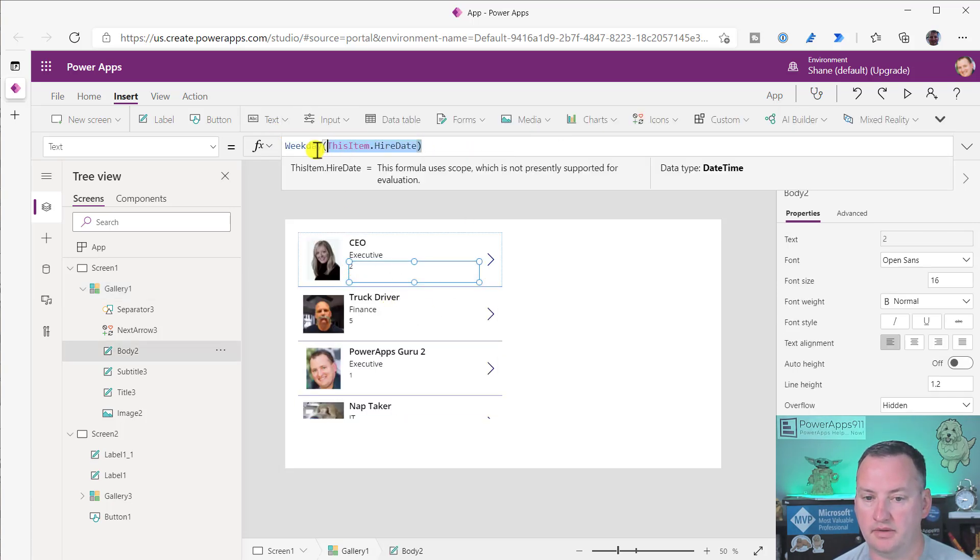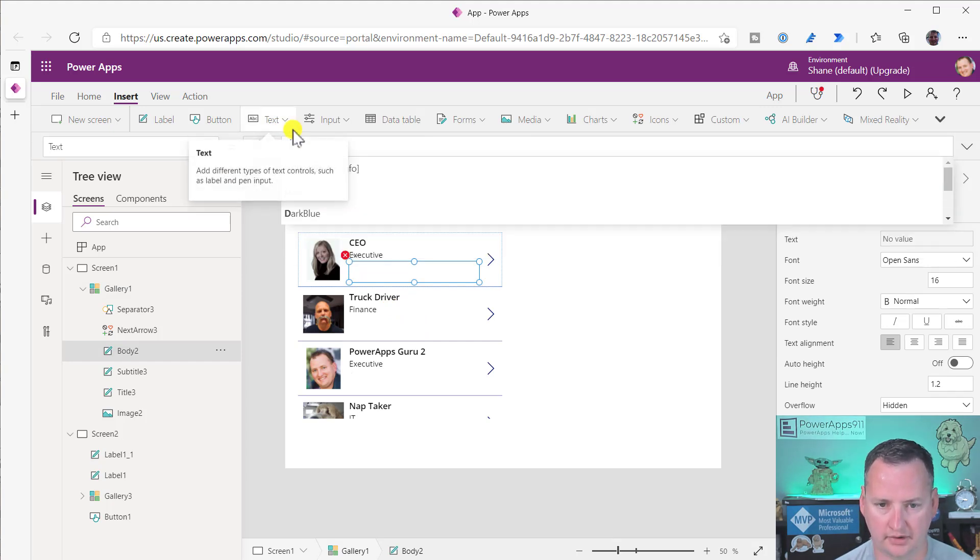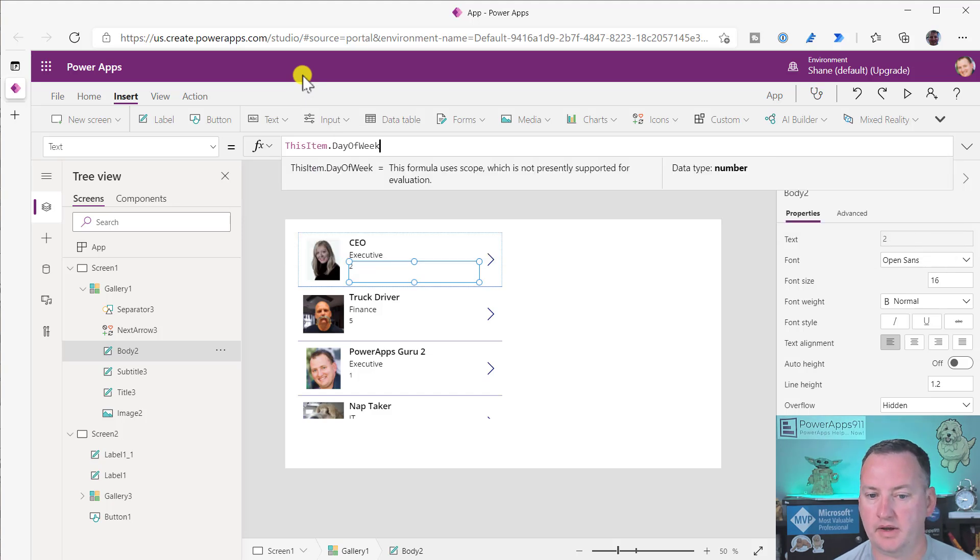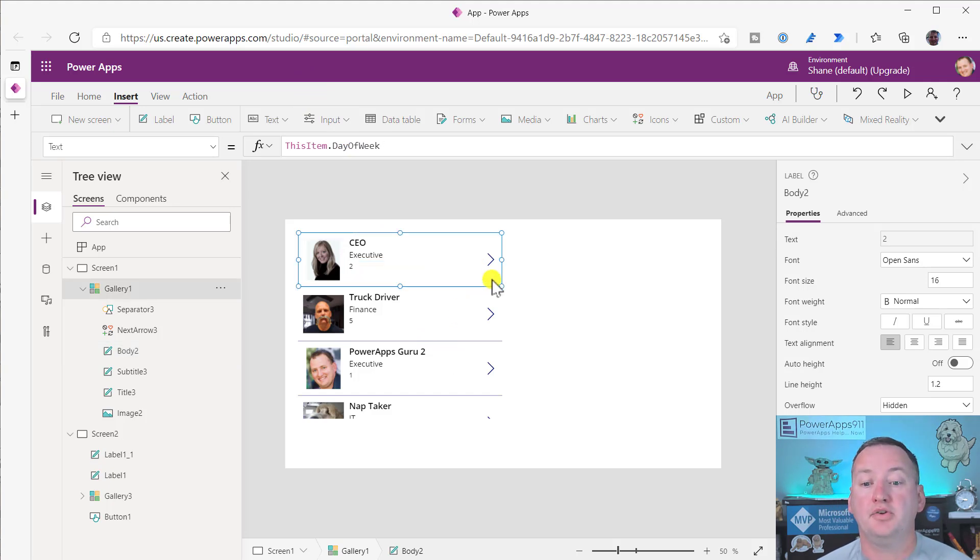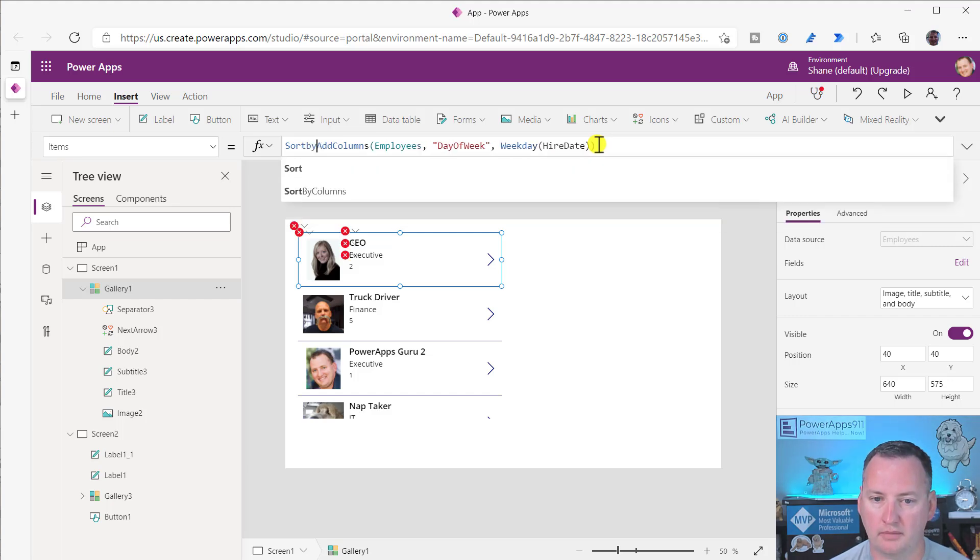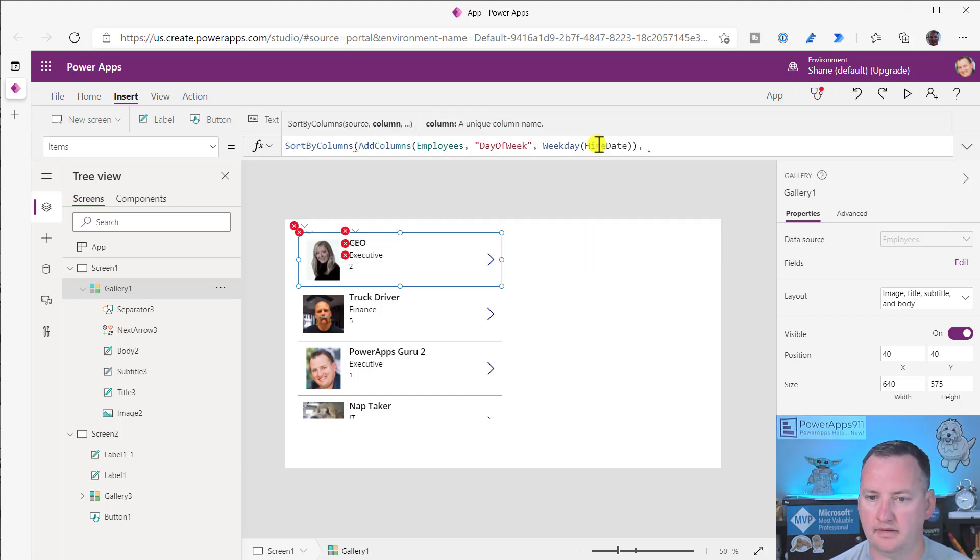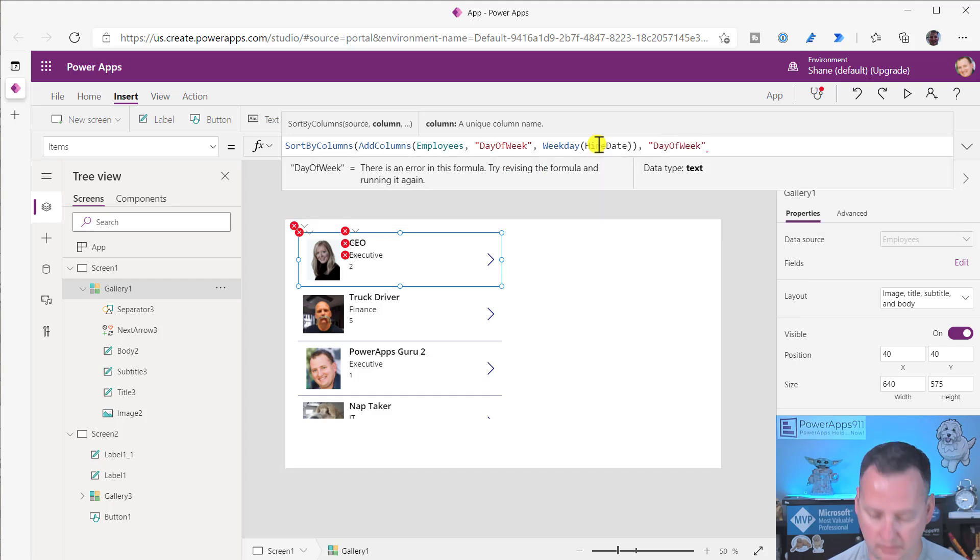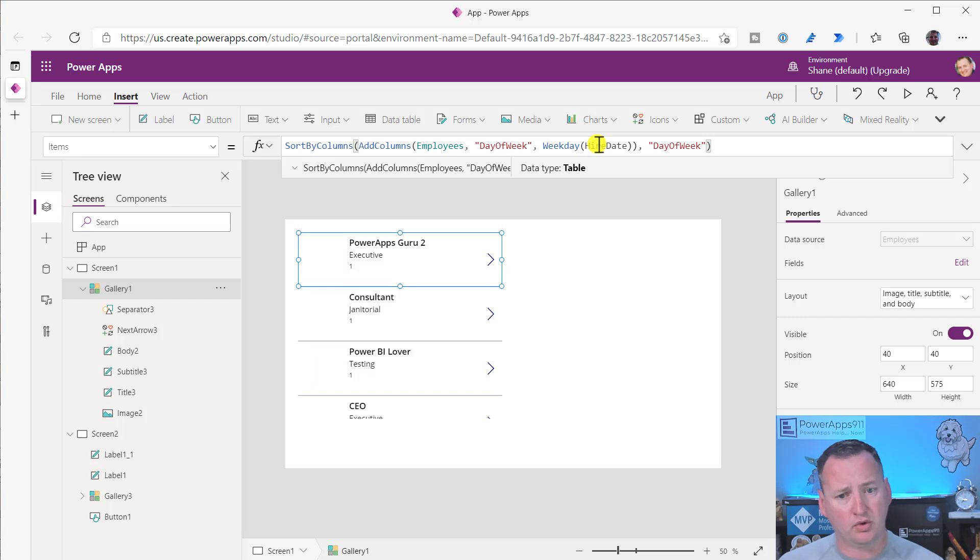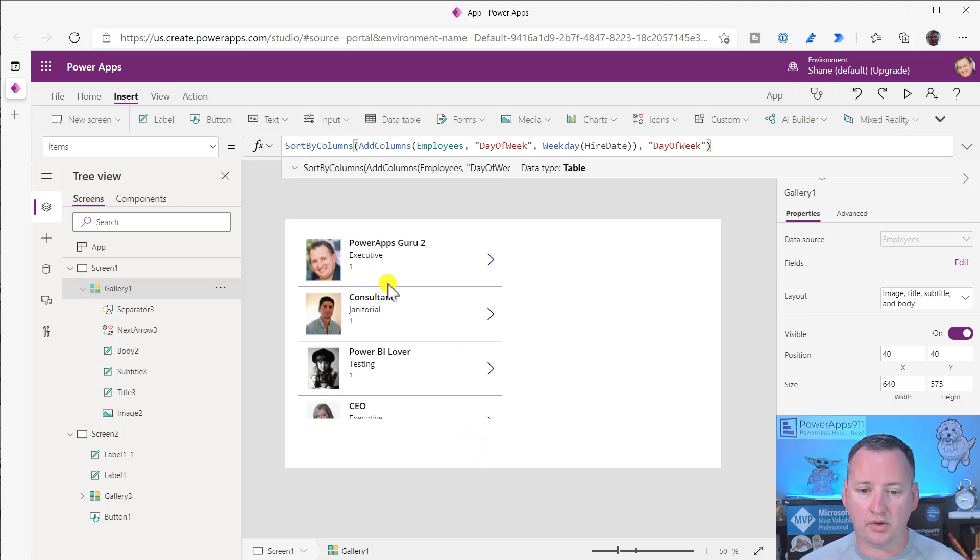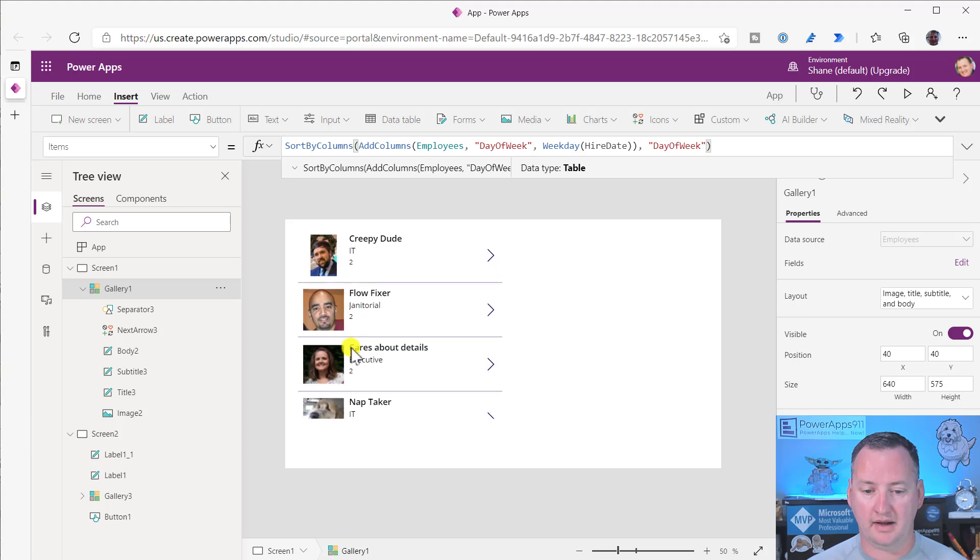Now if we change this to this item dot day of week, we get the same number. It's doing what we want. That's a column in our data set. So now I can say sort by columns and then day of week. Power Apps just wanted what it wanted. Sort by columns wants a table. Add columns makes a table, just has an extra column bolted in. And so now all the people that were hired on Sundays are there. Nicole was on Monday, choose on Tuesday.